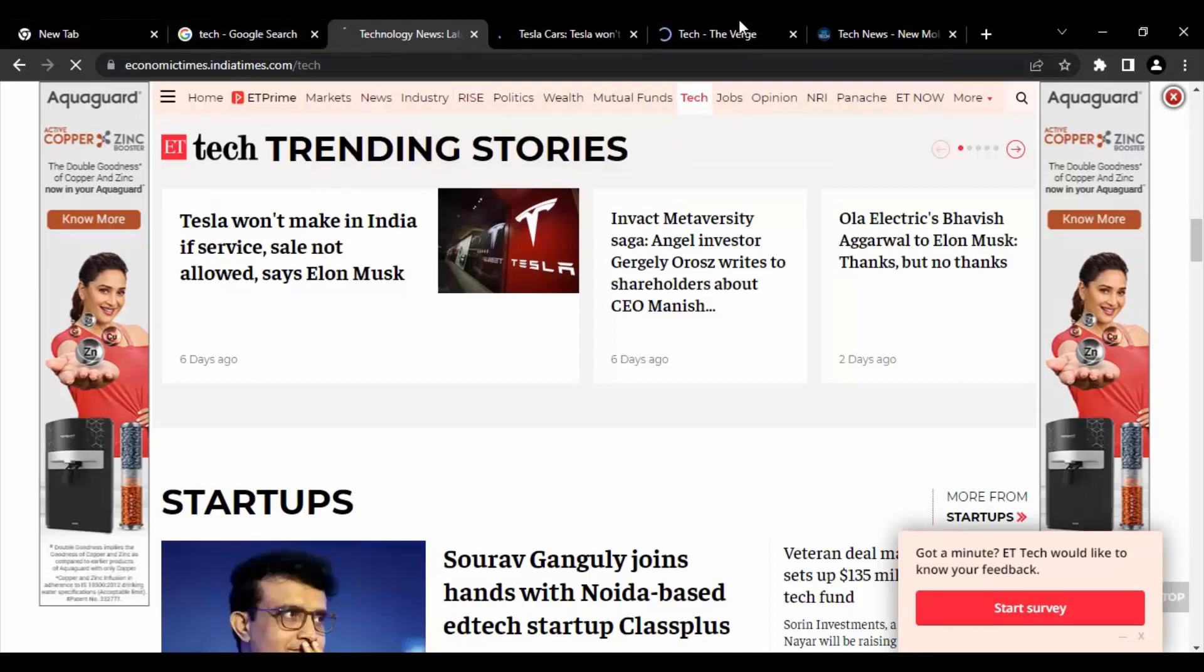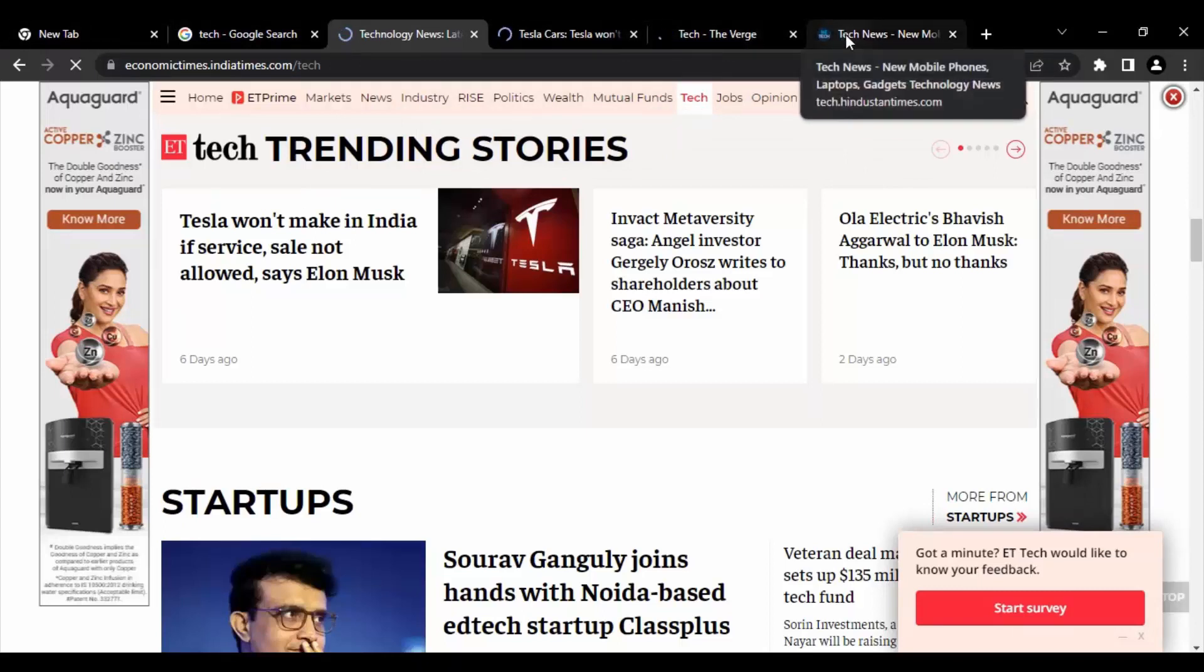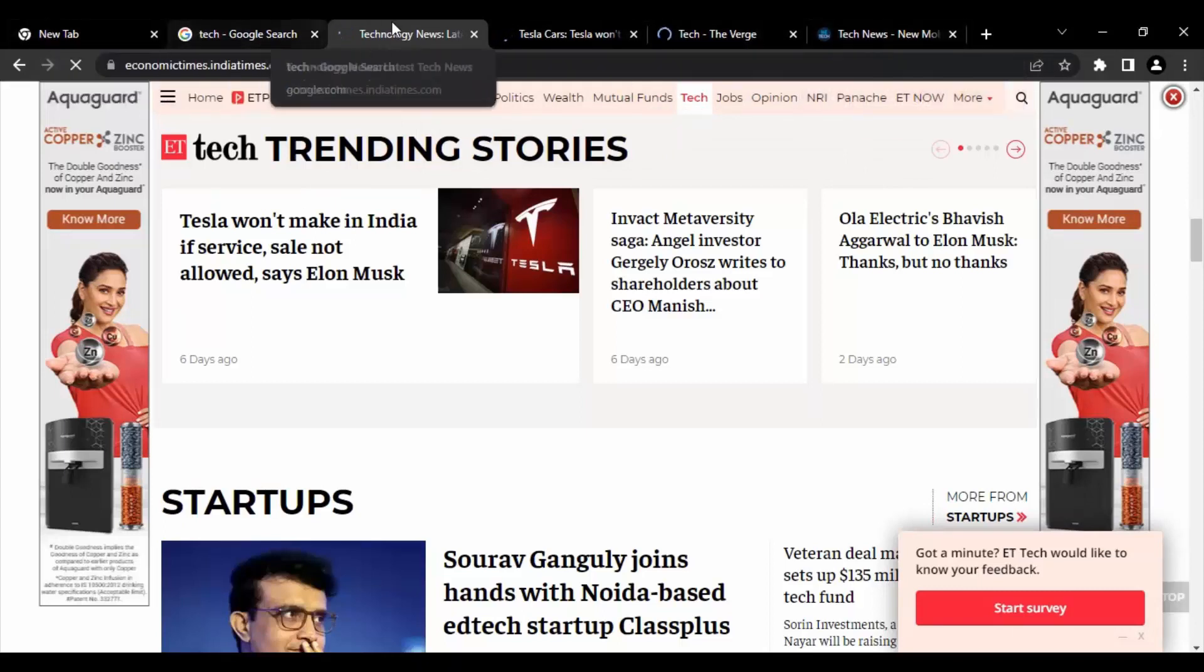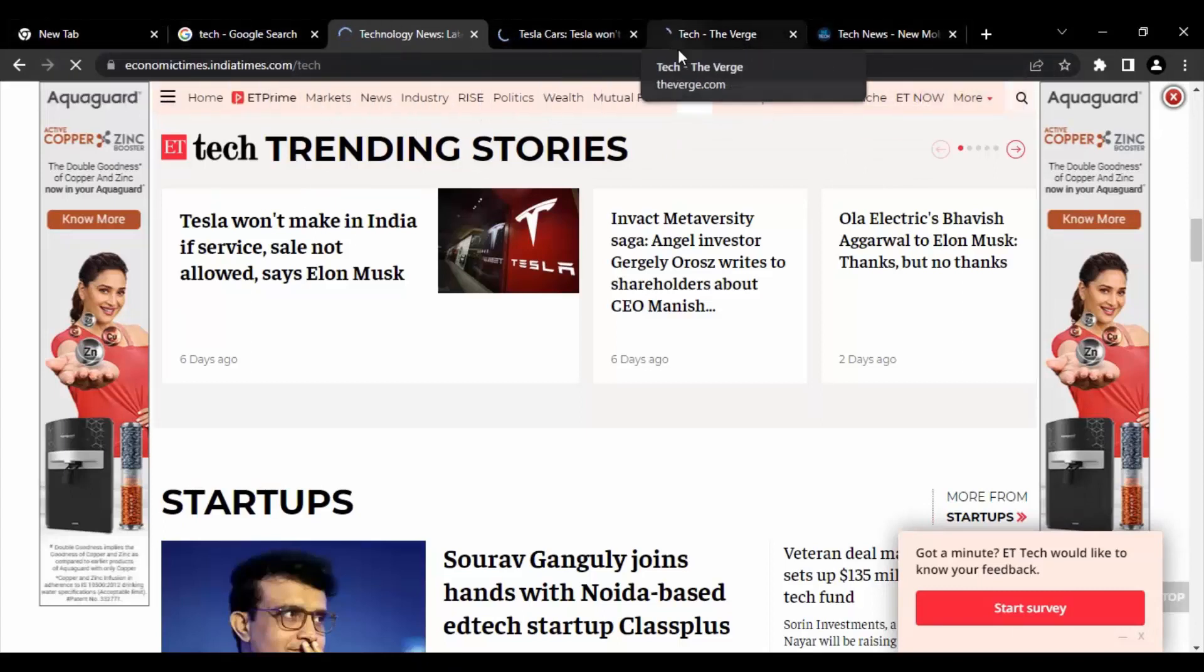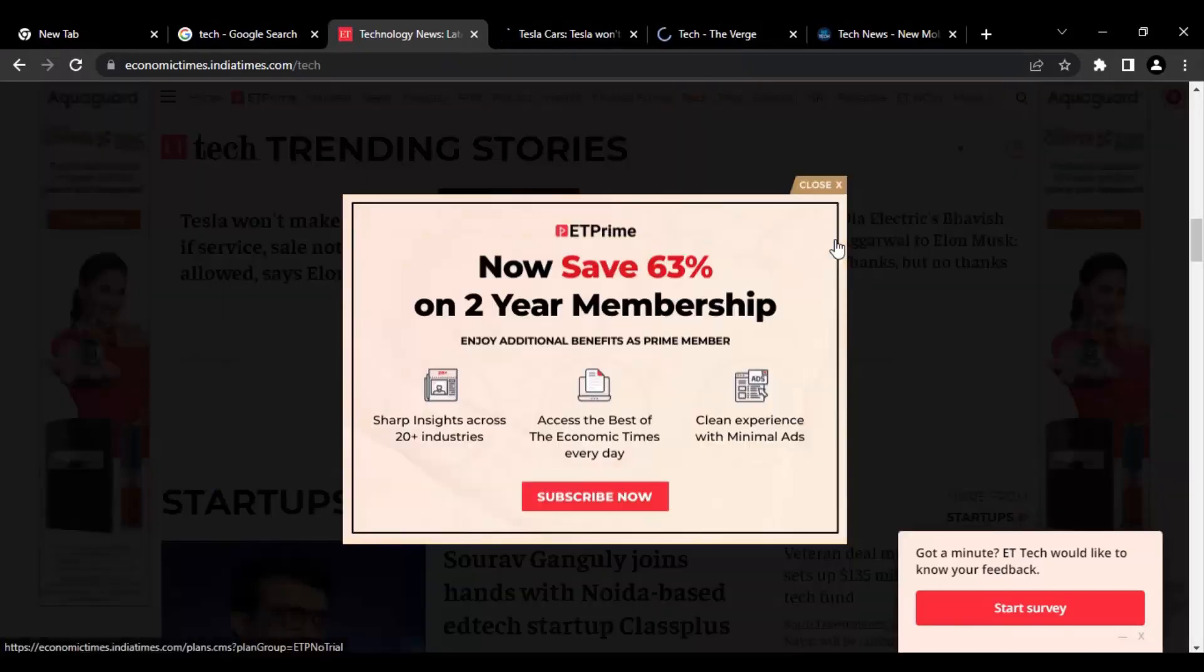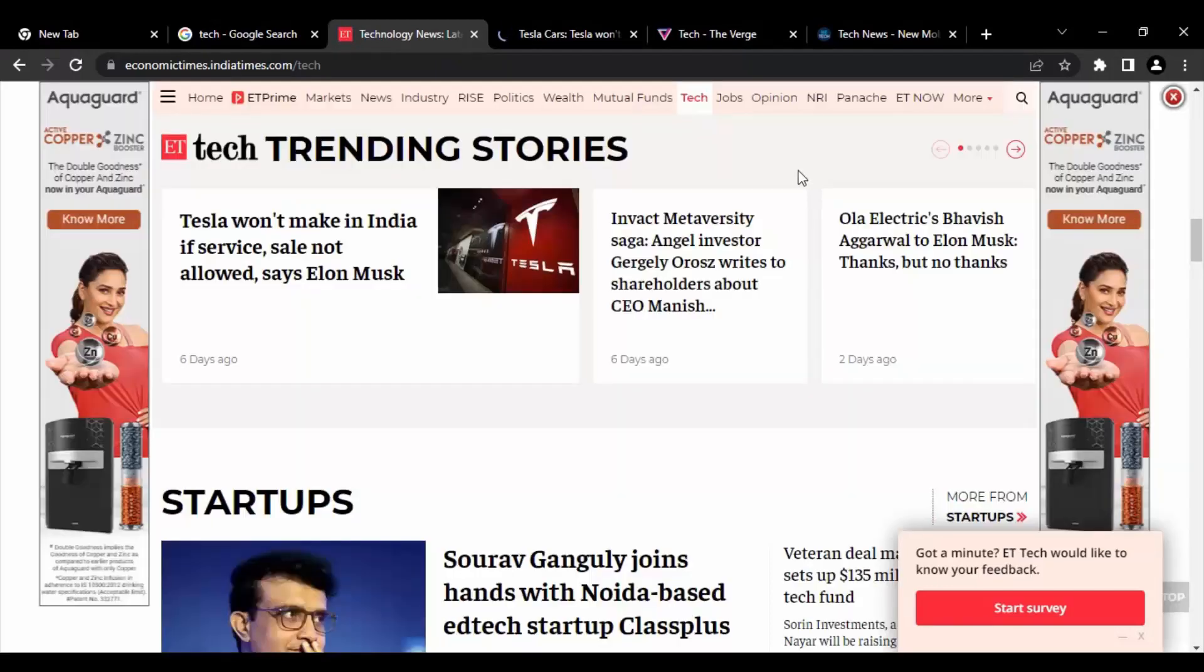But before that, let's just take a look at the tabs that we have. We have a total of six tabs that are opened right now. This is first, second, third, fourth, fifth, and sixth. Okay, this is the option that you need to remember when we are in the full screen.